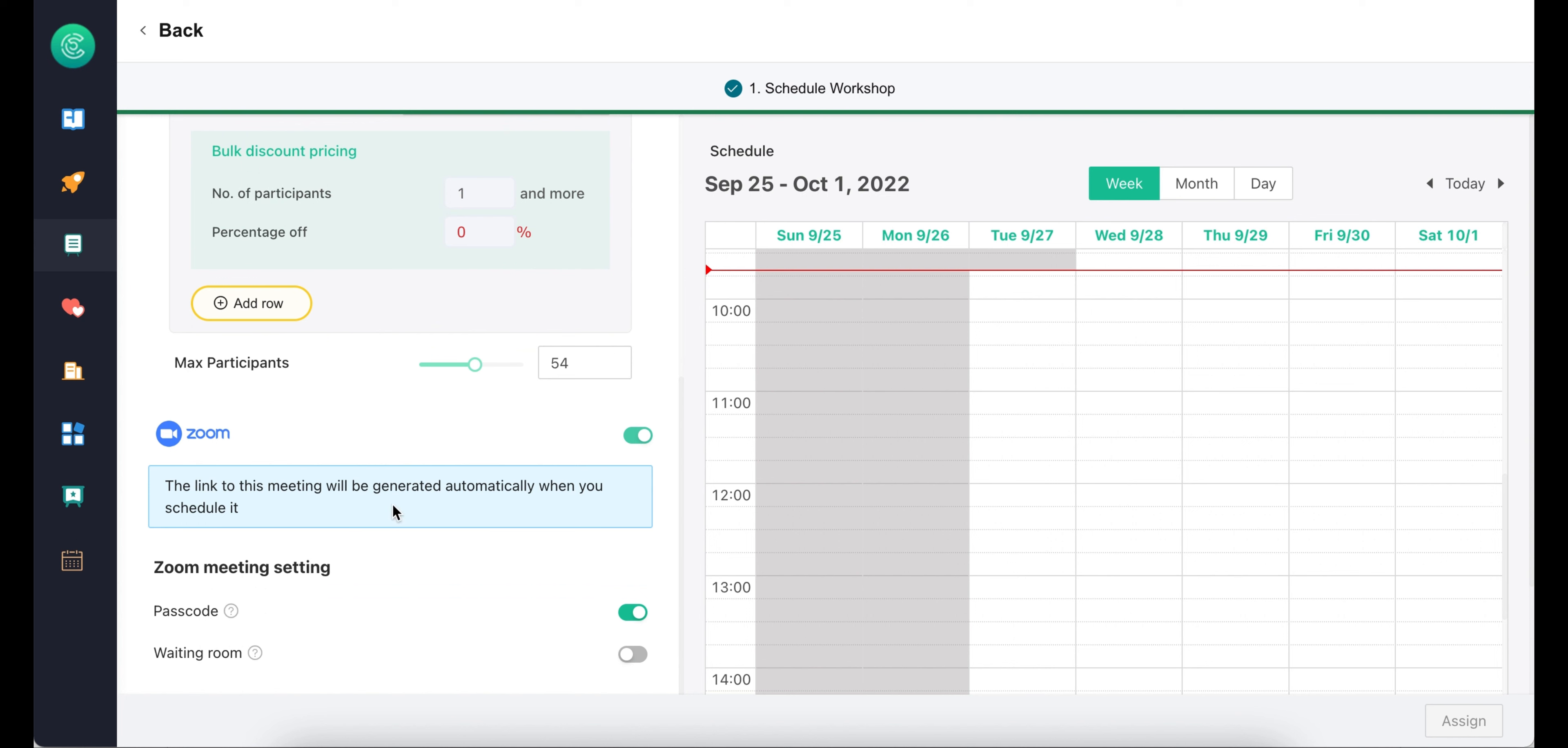As long as the authorization is valid, your Zoom meeting will always be scheduled together with your workshop when you switch the Zoom on.